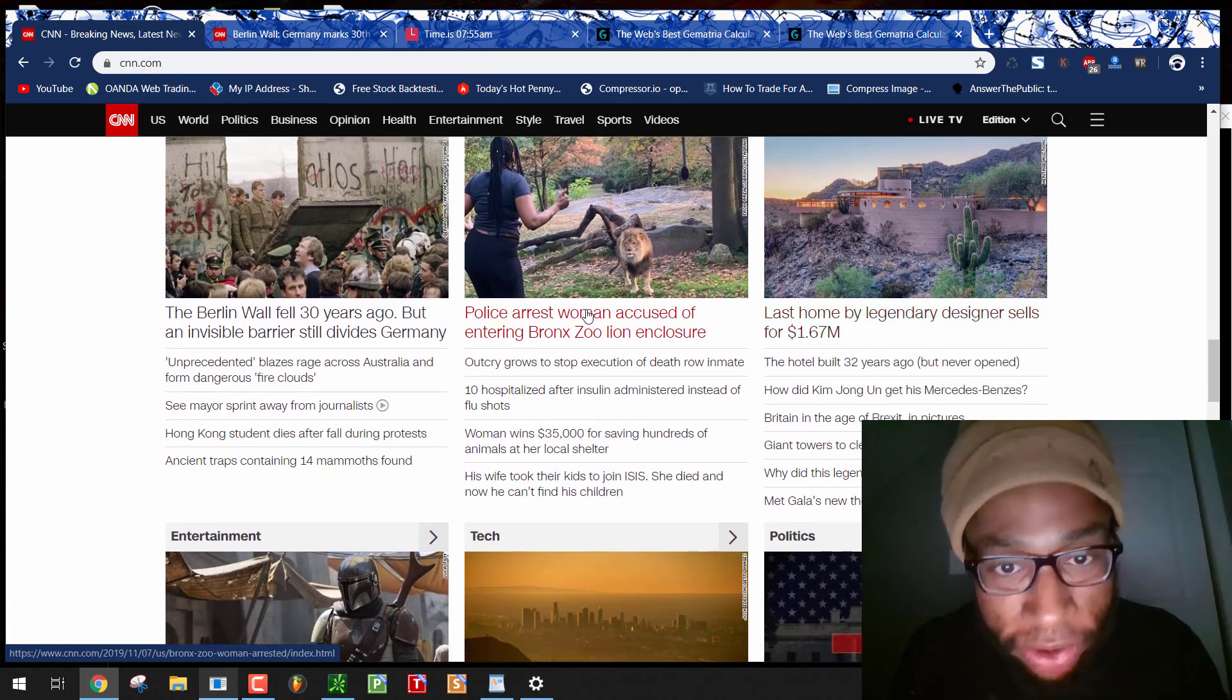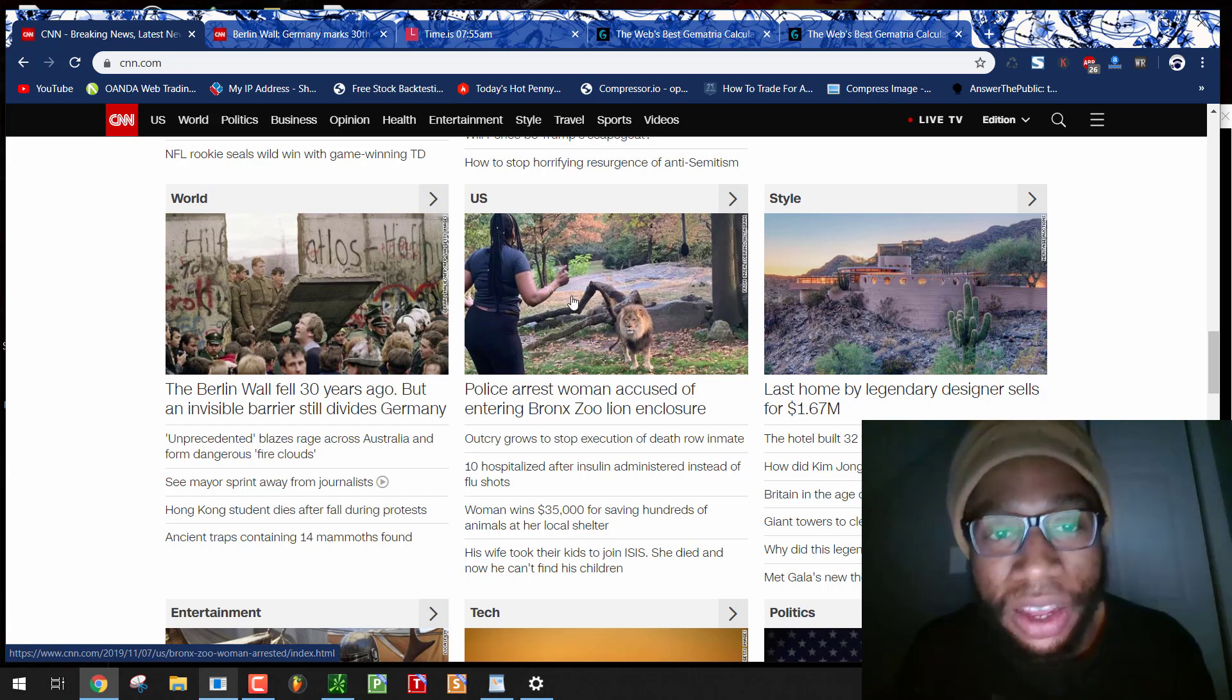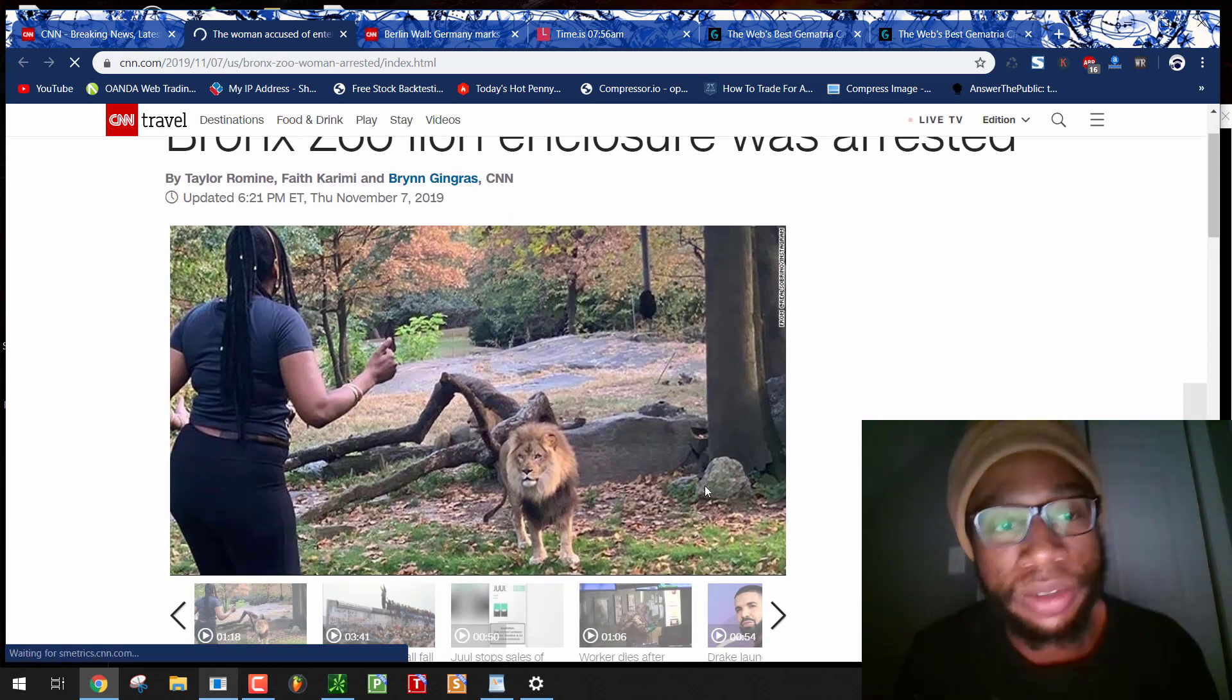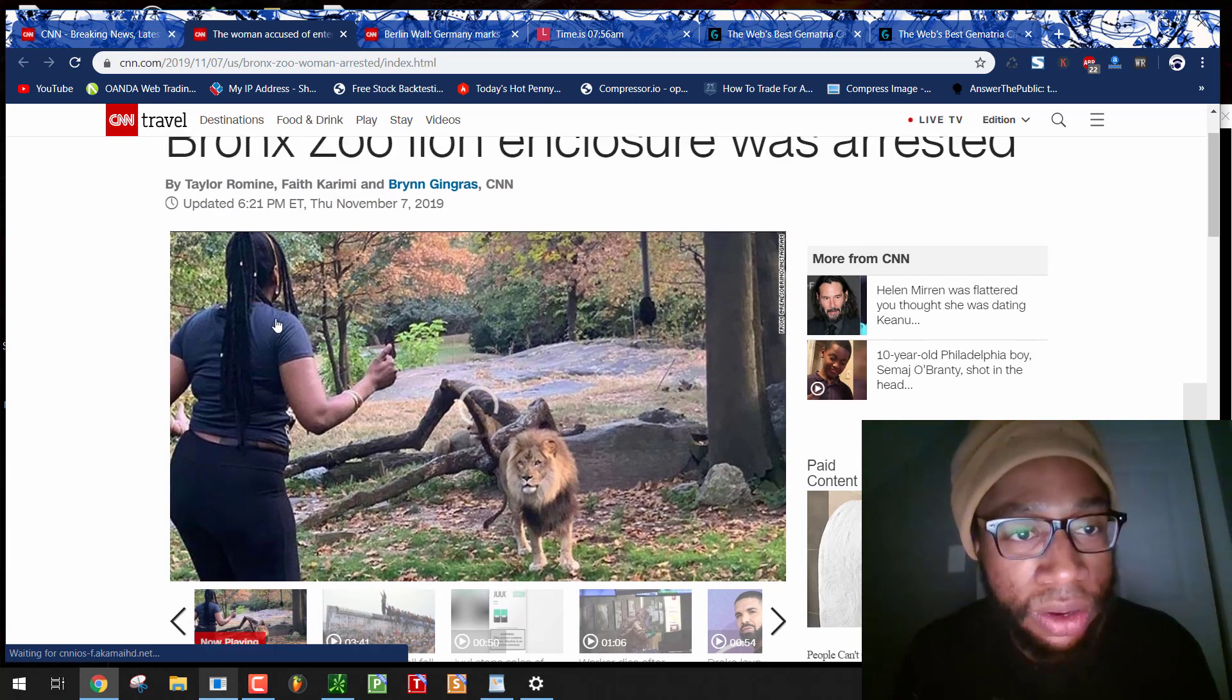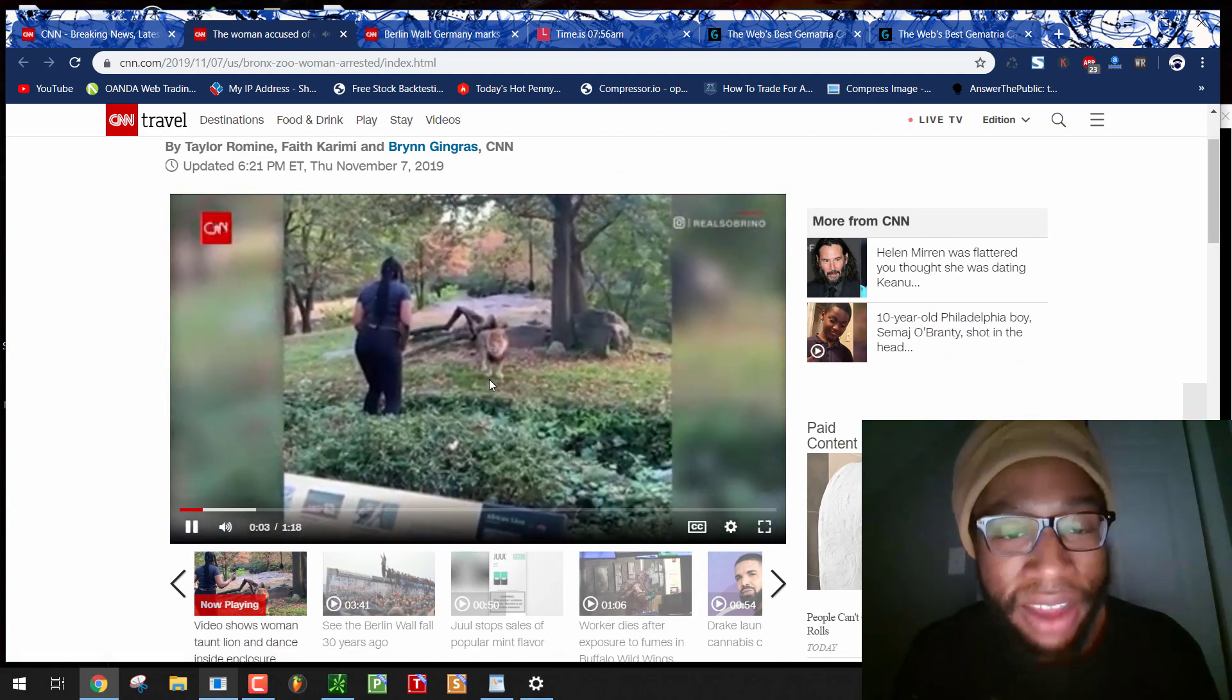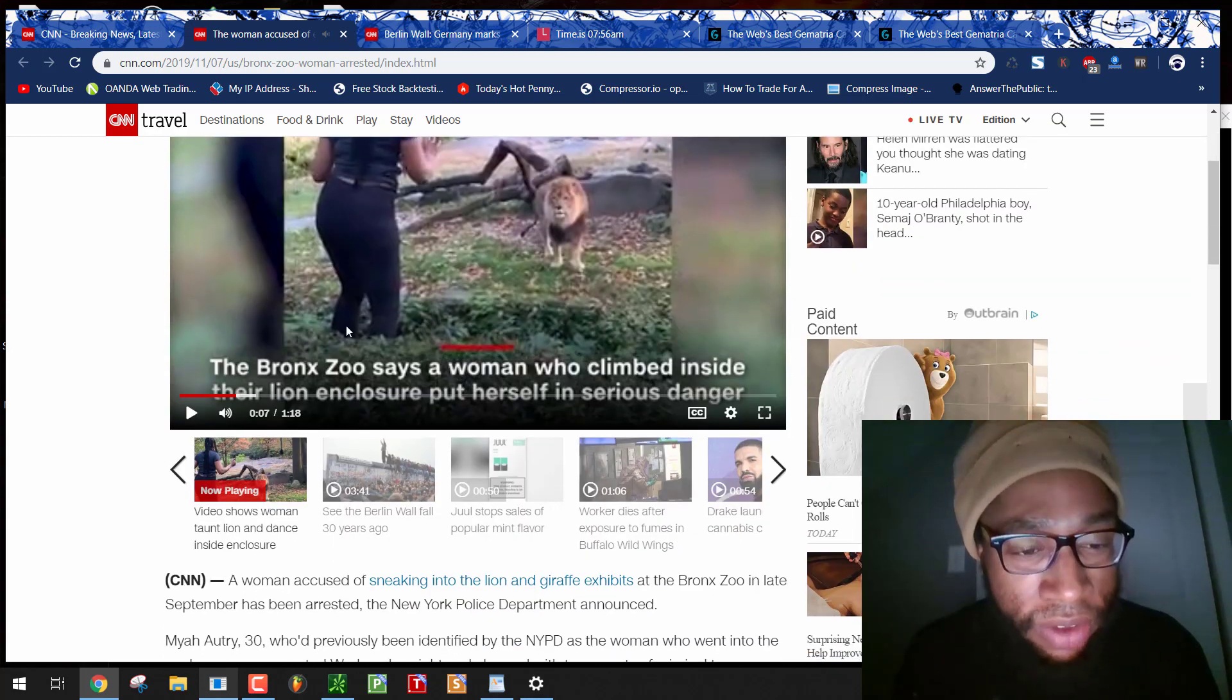Police arrest woman accused of entering Bronx Zoo lion enclosure. Are they trying to tell us this is the photo? This is clearly a stage photo. This woman's an actor. This lion is an actor. This is contrived from the federal government. It is a ritual. Death 118. Minute 18 video.